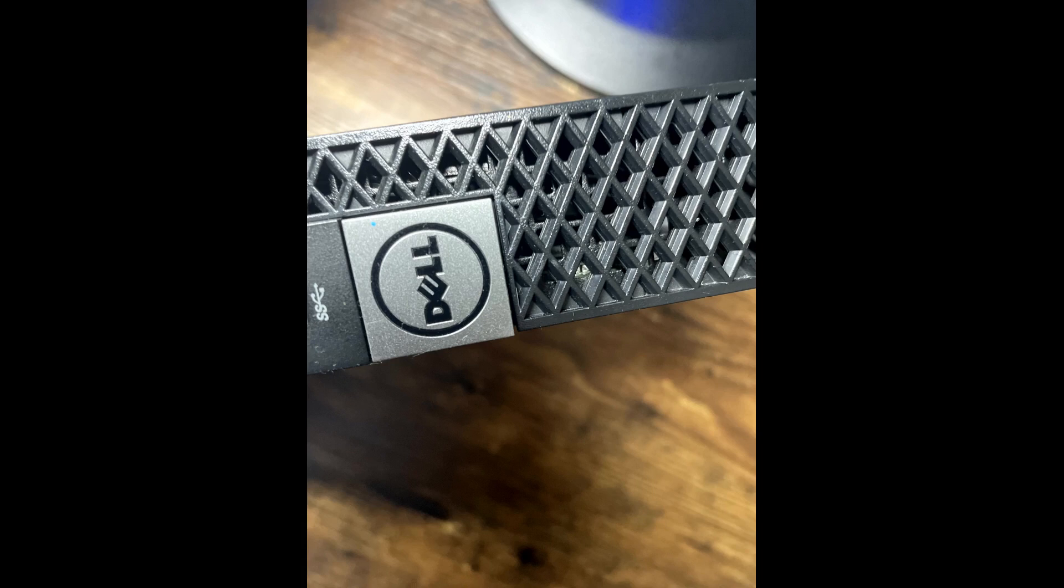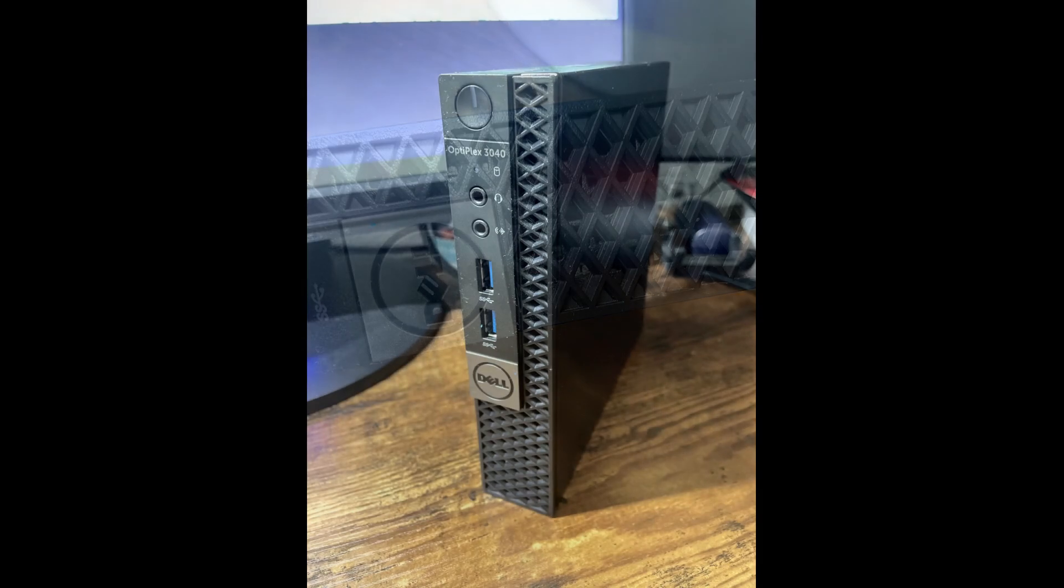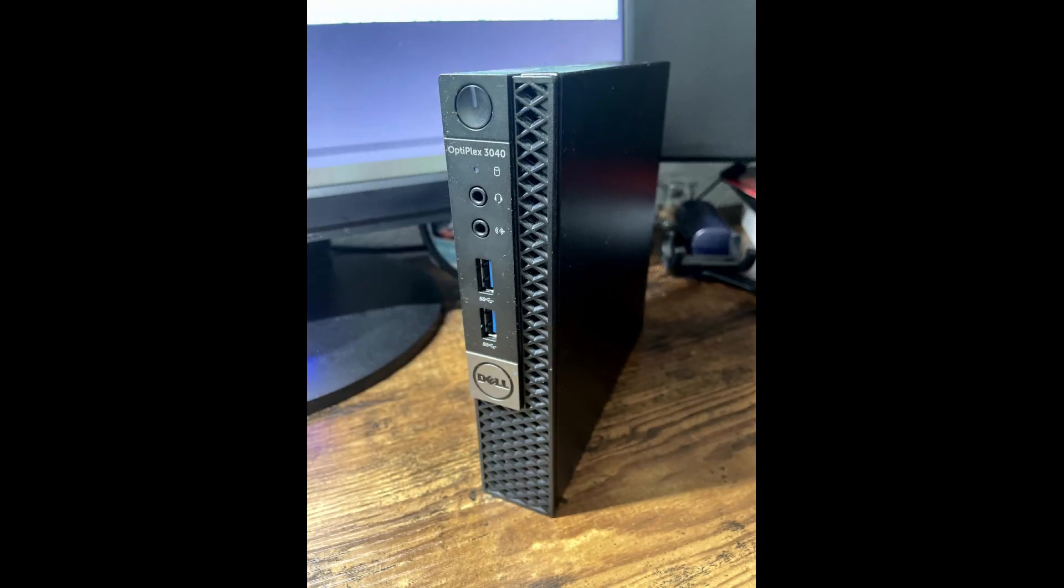So far I love it. If there will be any changes in the future, I will update you guys, but so far it's a nice PC with nice energy consumption.